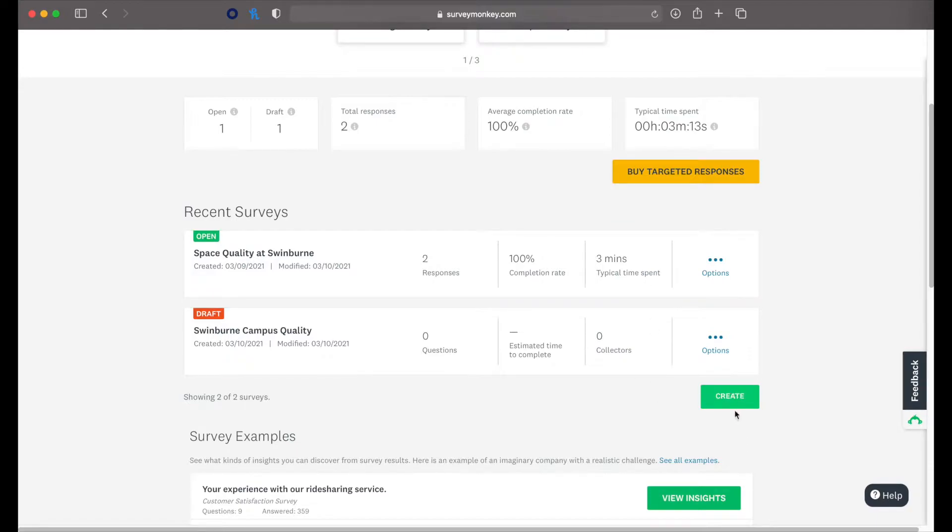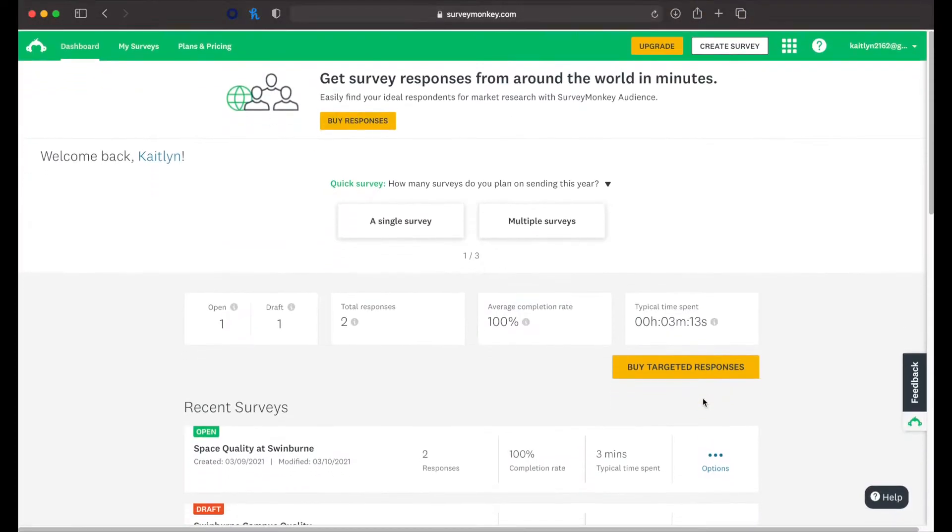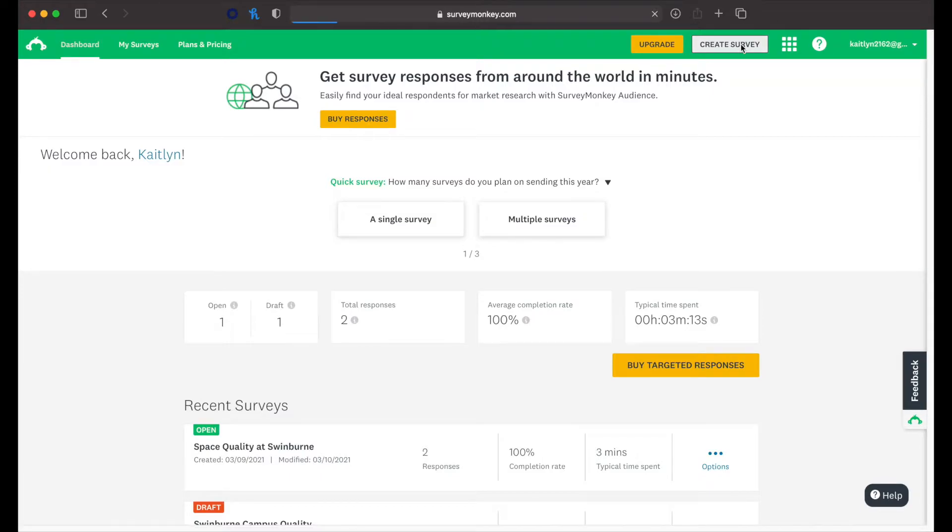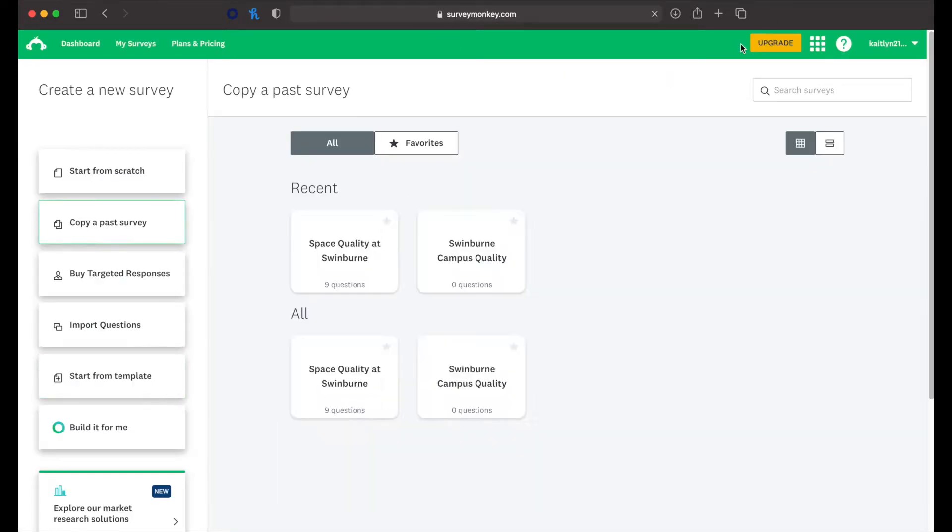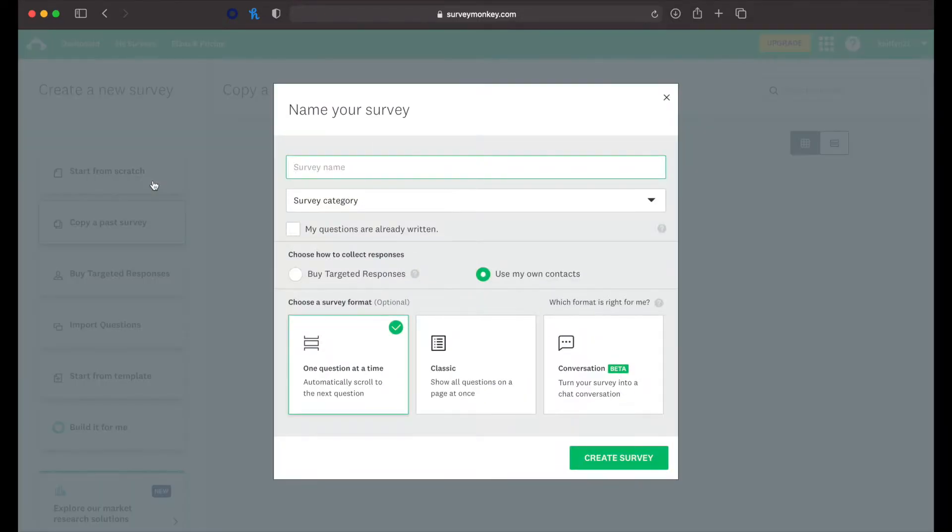We can then go ahead and create more surveys, or you can use the top thing here to create a survey. So let's go ahead and create one. Alright. So we can copy a past survey or we can start from scratch. So let's go ahead and start from scratch.